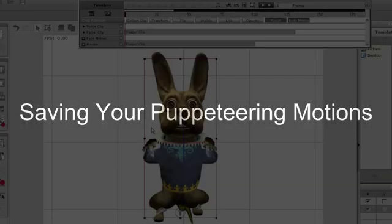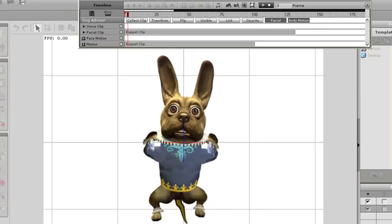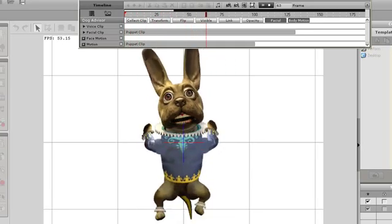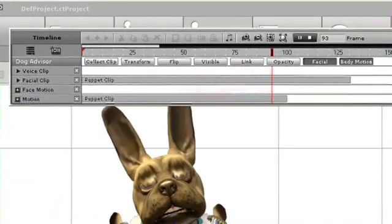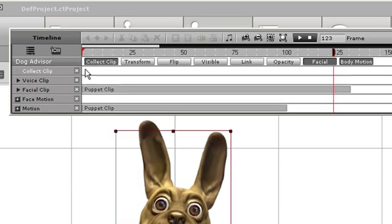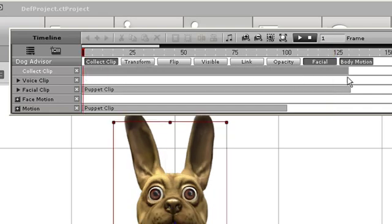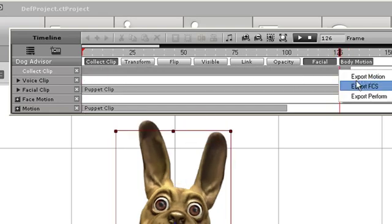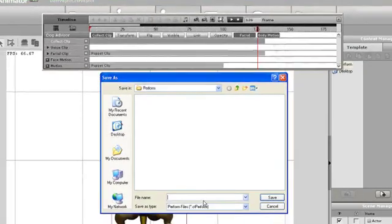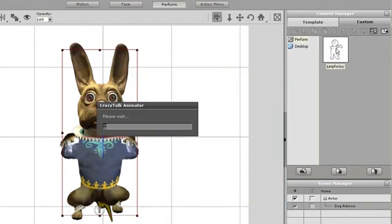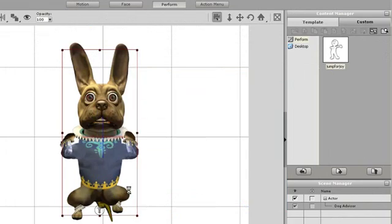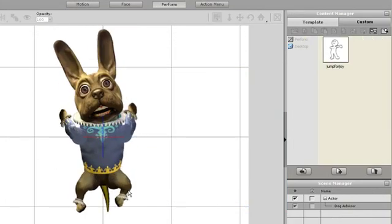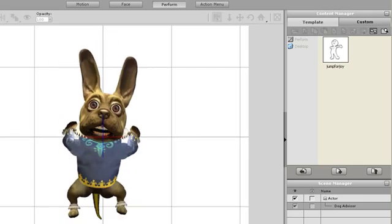One more thing. If you somehow record the perfect puppeteering motion and would like to use it again on the same or different characters, you need to use the collect clip function in the timeline. Here I can see both my facial and body motions in the timeline. If I select the area of the timeline where those motions take place, I can right-click and save them as a perform motion, which combines both face and body motion. After I save the file, it will appear in the custom tab of my perform section, and I can easily reapply it to any character.